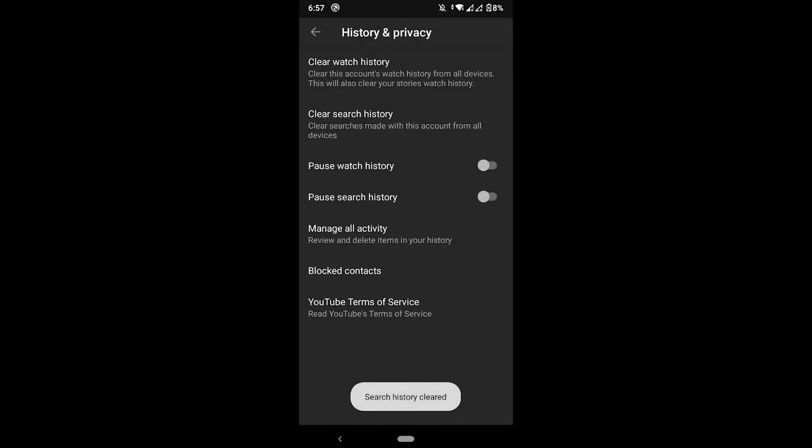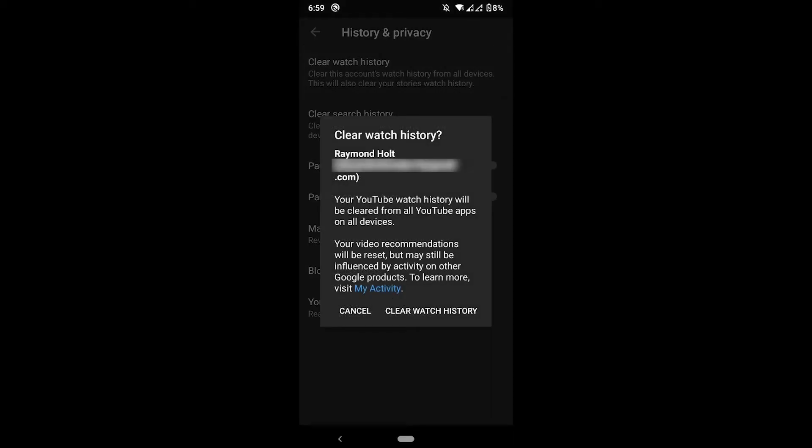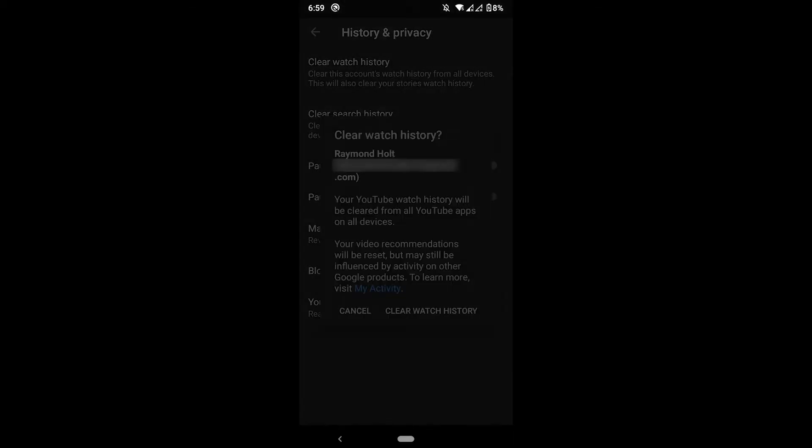But if what you're worried about is your recommendations and you want to completely reset them, you can click again on Clear Watch History and where it says these blue letters 'My Activity', you tap on that one.